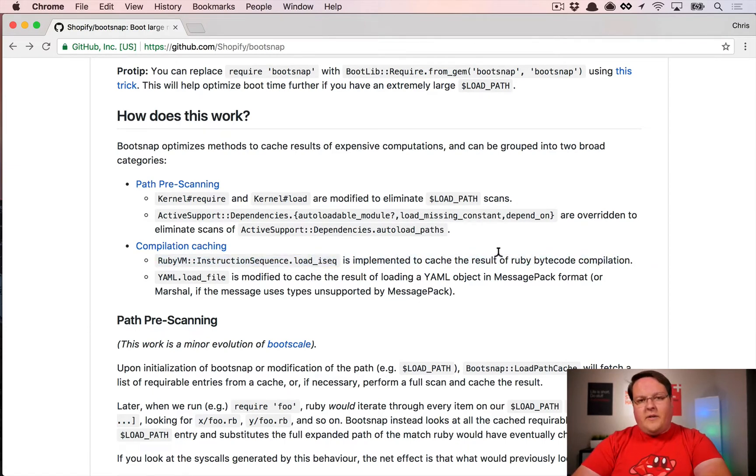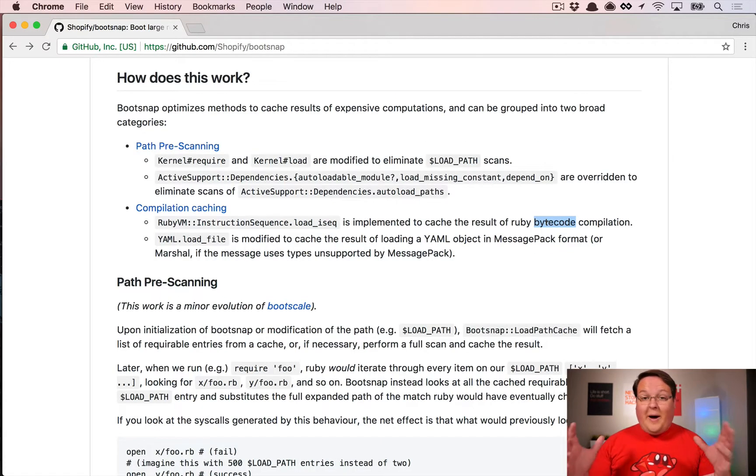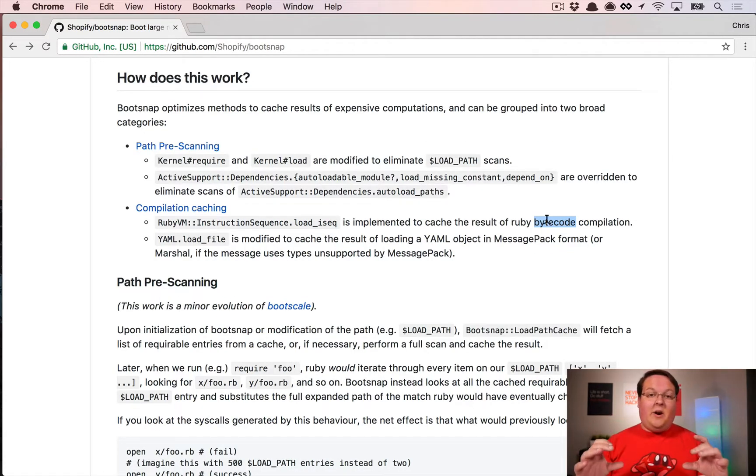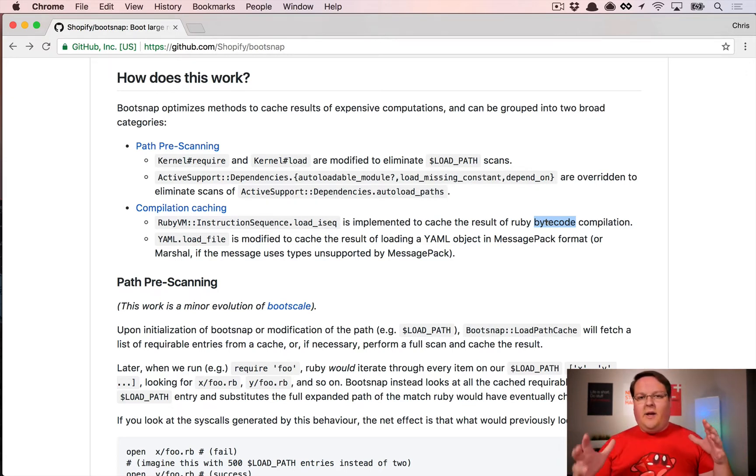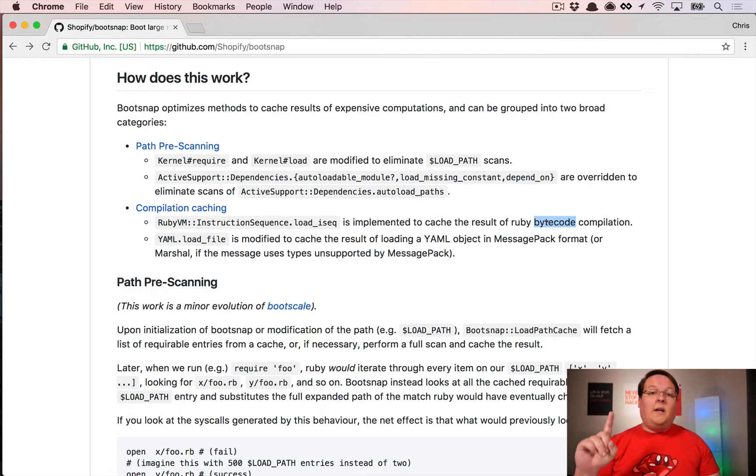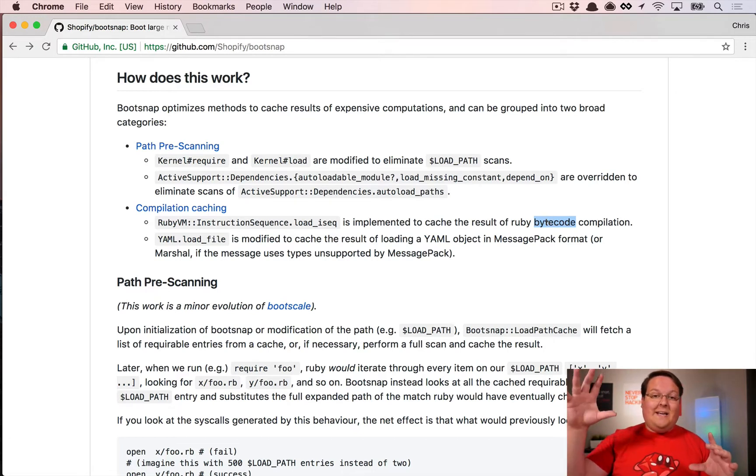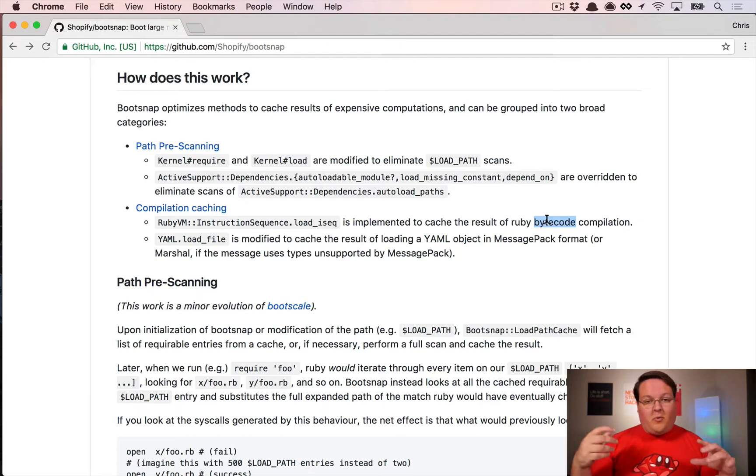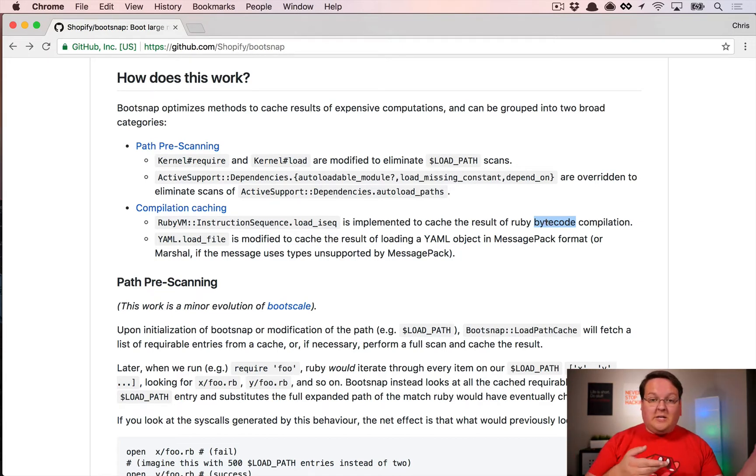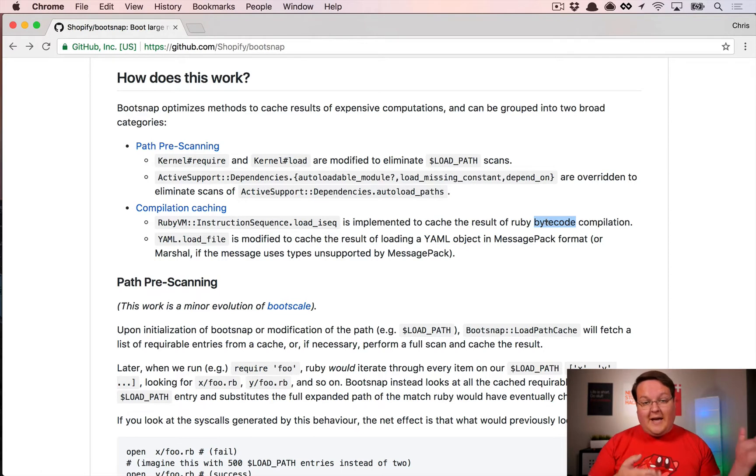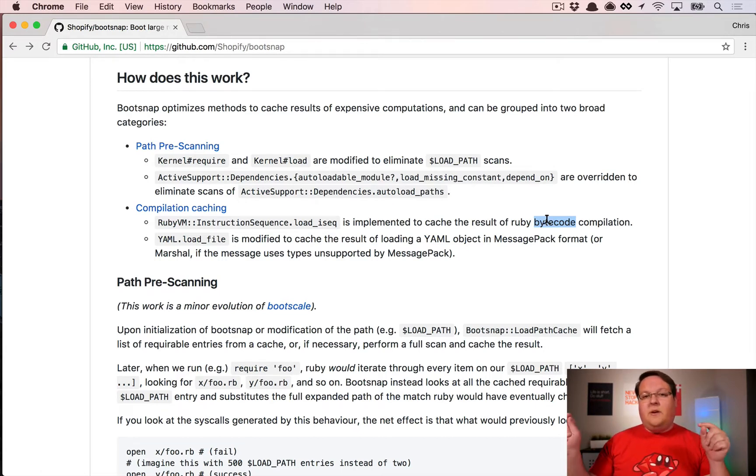The other big benefit is they cache the result of Ruby bytecode compilation. Bytecode is an intermediary format—you write Ruby, but what actually happens is that when you run your code, it takes your Ruby, parses it, creates bytecode, and then feeds the bytecode into the virtual machine to actually execute.